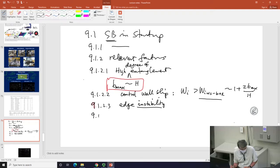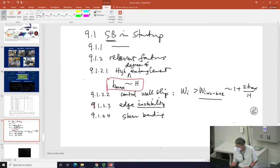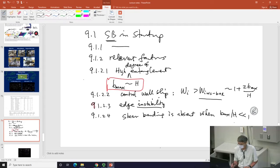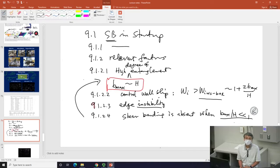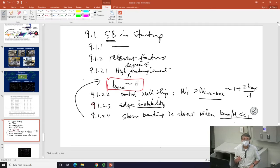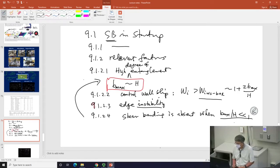More importantly, shear banding can be argued to be absent when B_max/H is much smaller than one. This goes back to the condition for shear banding: if B_max is much smaller than H, there will not be shear banding. I want to spend significant time explaining this. Not only did we initially observe shear banding, but subsequently we started to develop why — what's the condition for seeing shear banding, and what material satisfies such a condition.